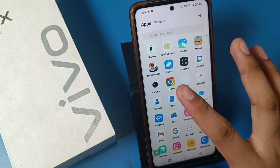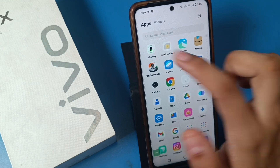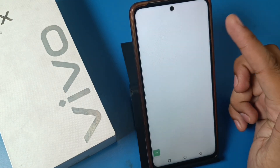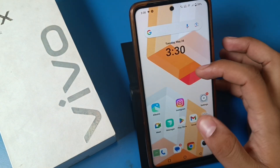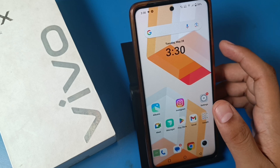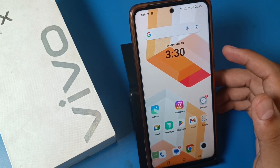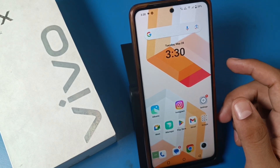And you can see the app suggestions are not there — they are simply normal apps. I hope you like this video. If you like this video then subscribe to our YouTube channel for more helpful tips and tricks videos. Thanks for watching.